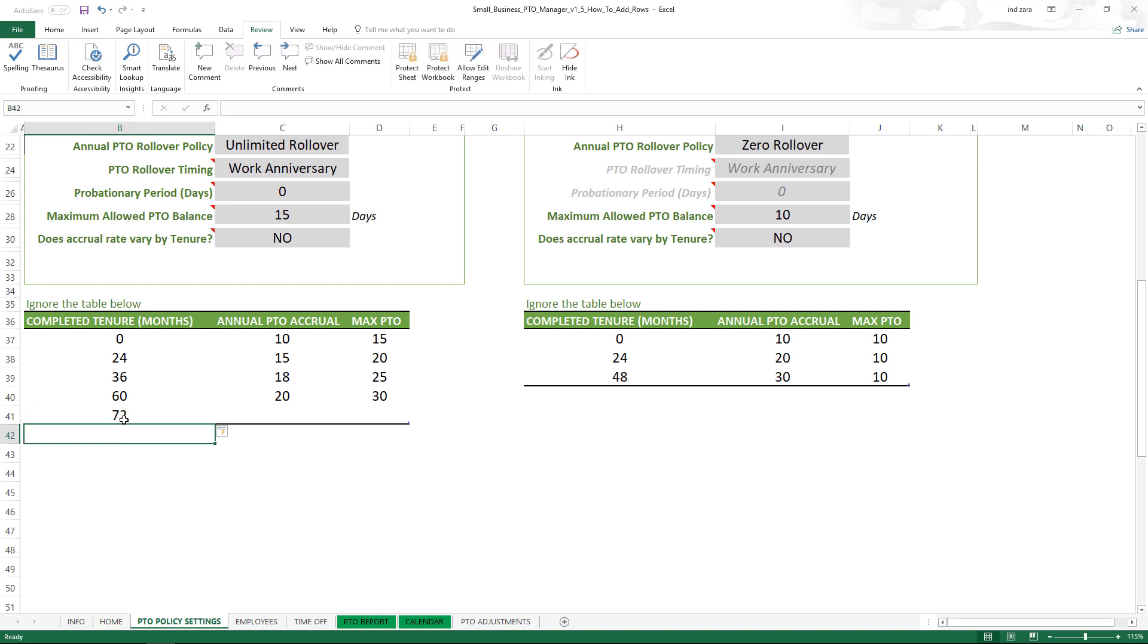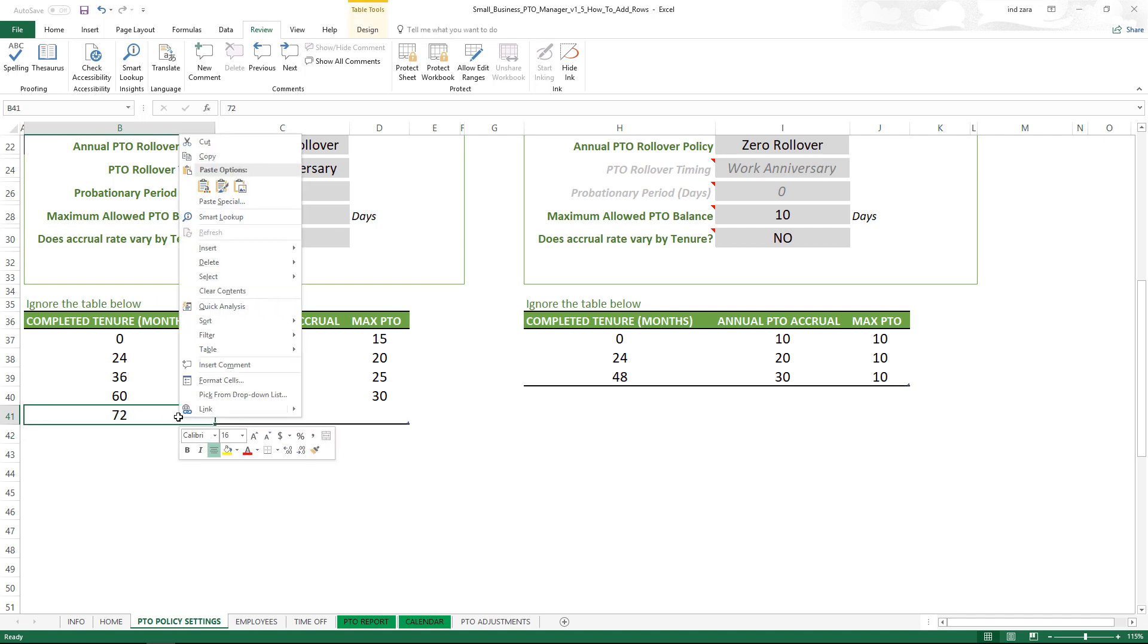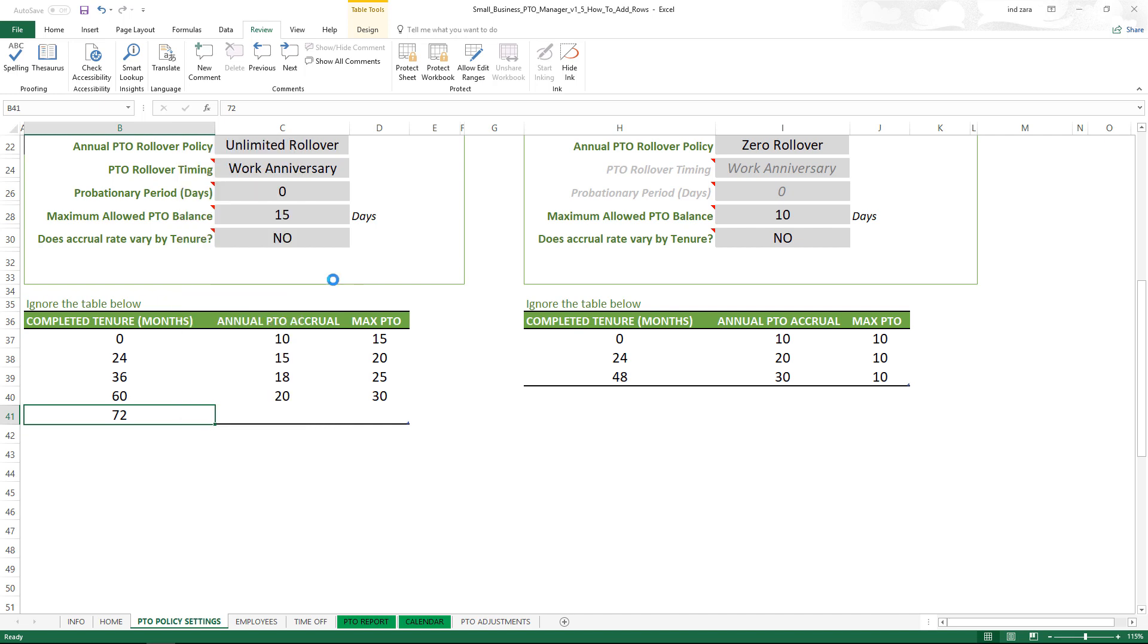You can add more by just typing another one, say after 72. You can add any number of rows to this table now because it's unprotected and you can enter the data. For example, if you don't want this tier, right click, Delete table rows.